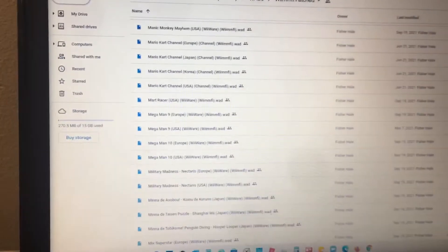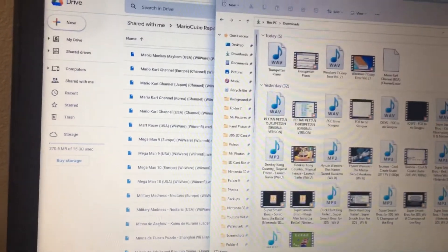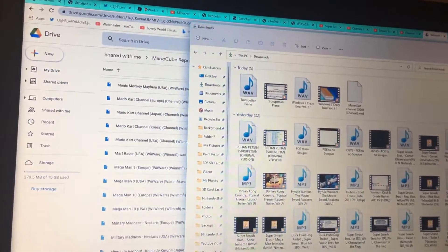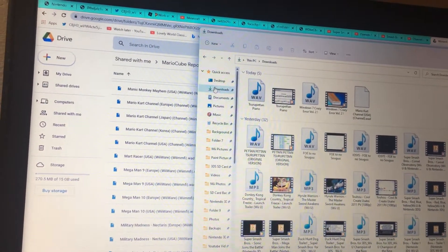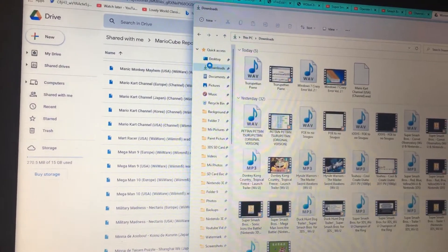Hey, it's me. I'm going to show you how to get the Mario Kart channel on Wiimify.